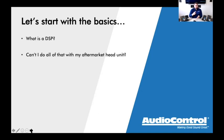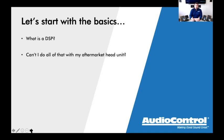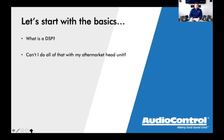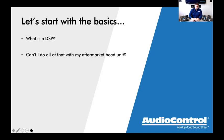Even if a head unit has crossovers, EQ, time correction, and sound effect presets, the DSPs we're talking about do a lot more than just those basics. You really can't do everything a high-quality DSP can do in an aftermarket head unit. One key thing: any of the DSPs on the table here also act as a line driver. Regardless of how high-quality that radio is, you're never going to get more voltage out of a head unit than you are out of one of these DSPs.